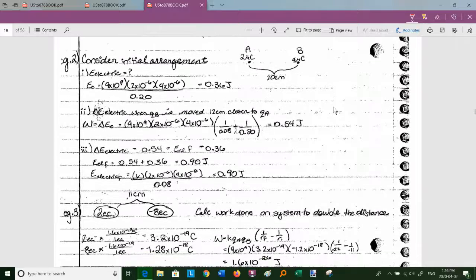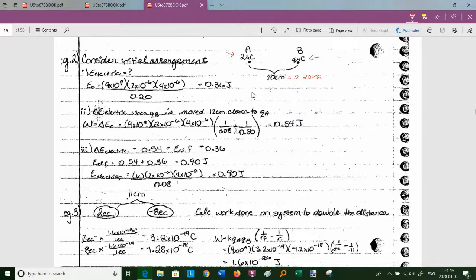Example 2 on page 19: we have charge a = 2 μC and charge b = 4 μC, separated by 20 centimeters (0.2 m). The electric potential energy of the system is k × (2×10⁻⁶) × (4×10⁻⁶) / 0.2 = 0.36 joules. That's how much energy is stored electrically when those two positive charges are 20 cm apart.